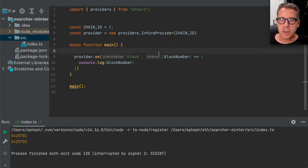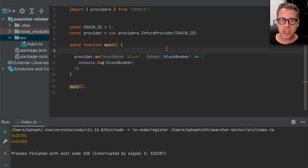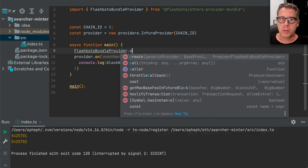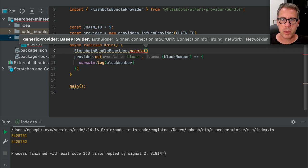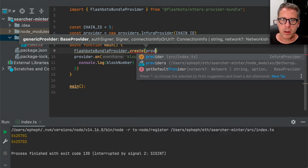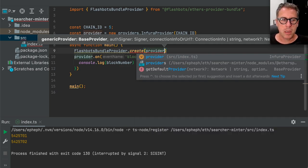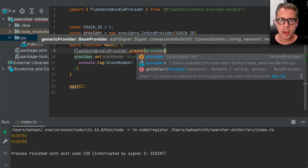Now let's start interfacing with Flashbots. To do that, we're going to instantiate that Flashbots bundle provider that we installed earlier. There is a FlashbotsBundleProvider create static factory method that returns to us an object we can use to send bundles. The arguments here are the generic provider, because the Flashbots relay doesn't actually have any requests you can ask it — you can't say estimate gas, you can't get a nonce. You need to give the Flashbots bundle provider a real Ethereum provider that can help you build your bundles by asking questions of the Ethereum network.